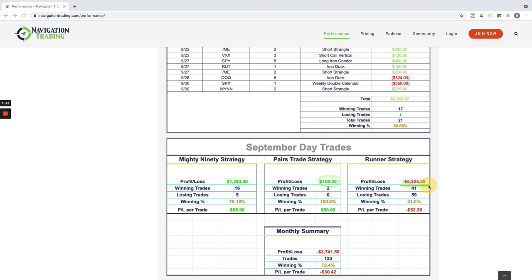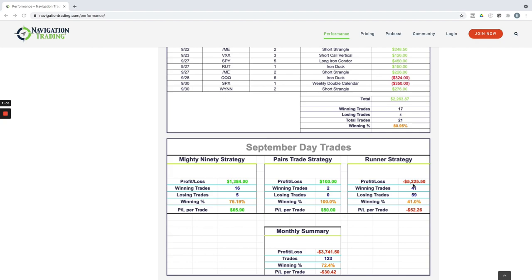And then our runner strategy, which is usually our most profitable, minus $5,200. And that's not really reflective of the strategy. A few of those big losses in there were mental things that I did, held onto losers too long, and a couple other things. I did not trade those really well in September, as I've been reflecting back and looking at my trading journal and notes on all the trades. So total loss on the day trading, about $3,700 for the month.